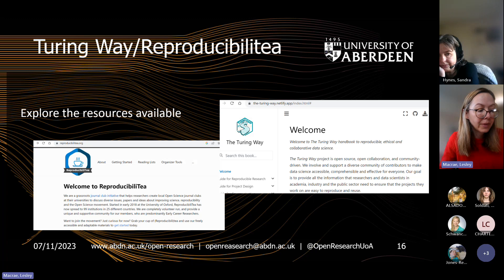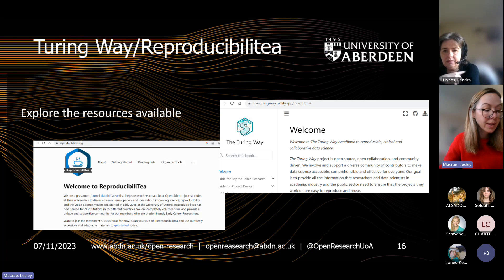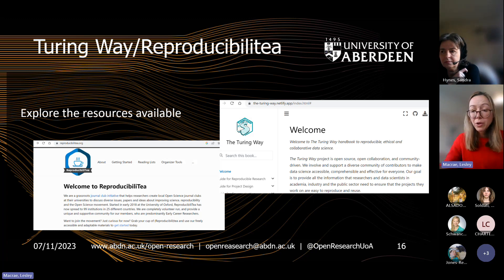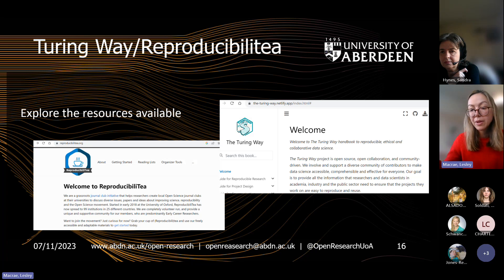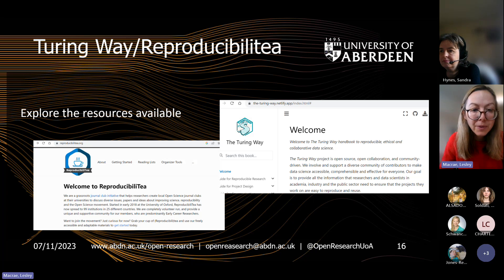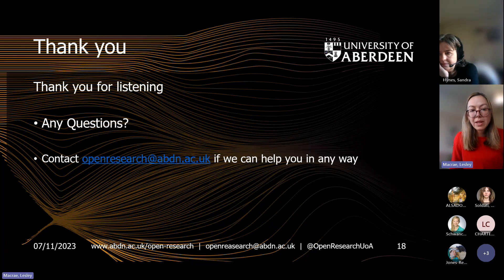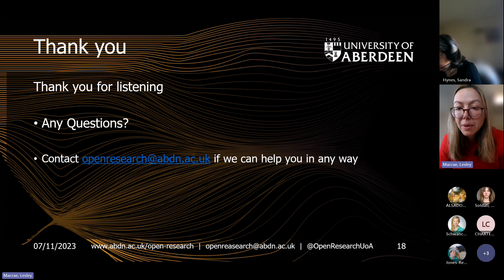The other resource is ReproducibiliTea, a journal club initiative to help early career researchers build a community around open and reproducible research. There are quite a few across the country — Edinburgh has a really active one. We don't have a dedicated one here in Aberdeen, so if anybody's interested in starting one, that might be something worth doing. There's also a slide here about our institutional repository Pure. Thank you so much for listening — I'll stop the recording and if anyone's got any questions, please go ahead.